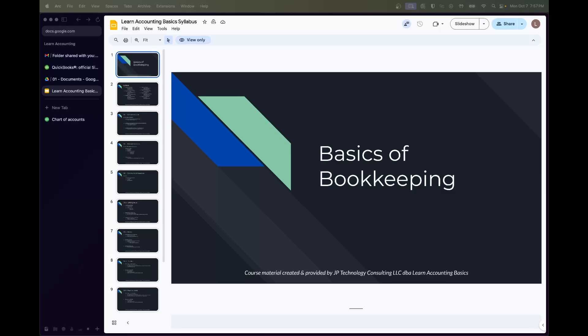We're going to be going from the start of setting up our chart of accounts, understanding how they flow into our reports, and doing all of the bookkeeping and checking our work. So let's get started on chapter one, and I'll see you in the next video.